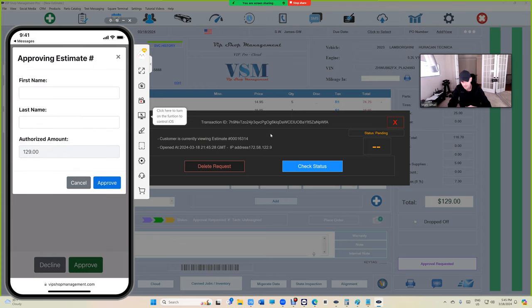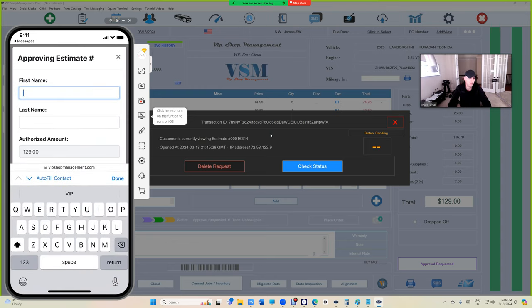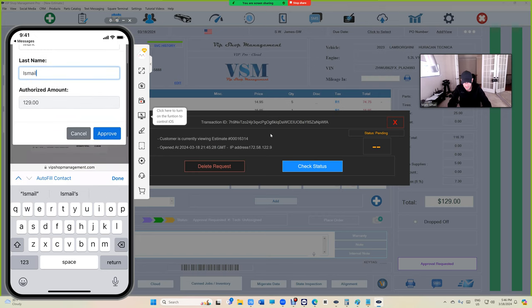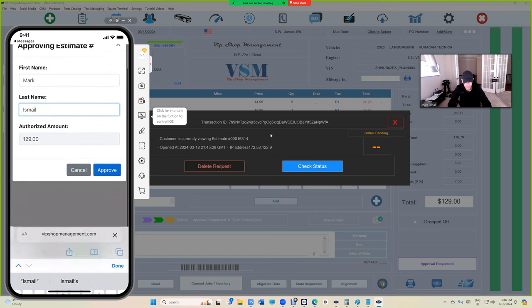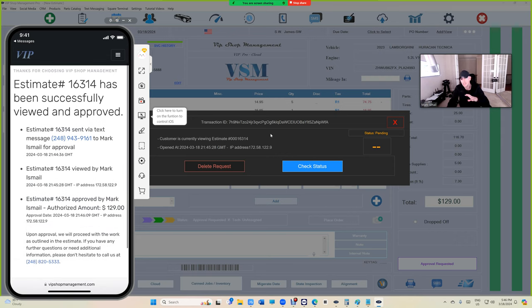Let's click on approve. He needs to sign, just like everyone else—they need to type in their name, first name and last name. And this is the approval—click on approve.